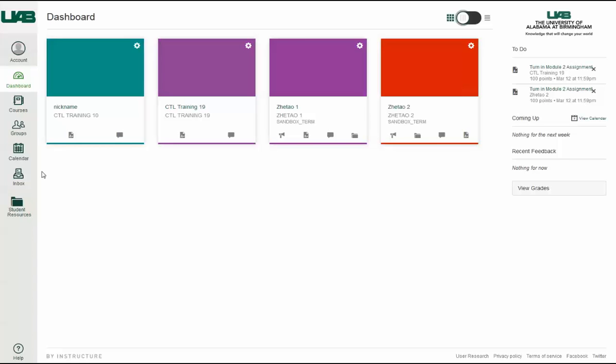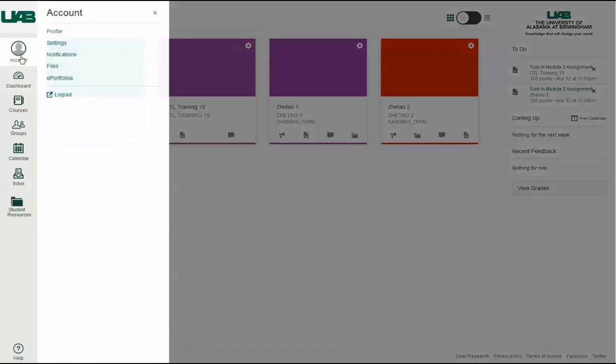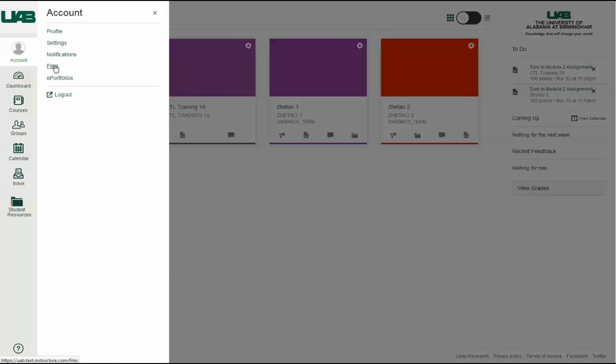To modify your user settings or profile, click the Account link. You can also specify your notification preferences, upload personal files, or manage ePortfolios here. Click the Logout link to log out of Canvas.